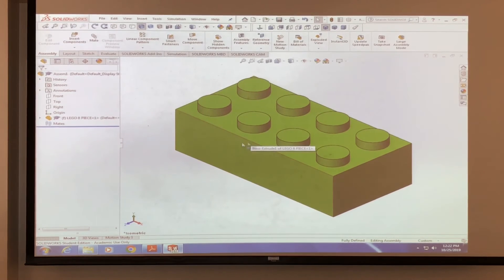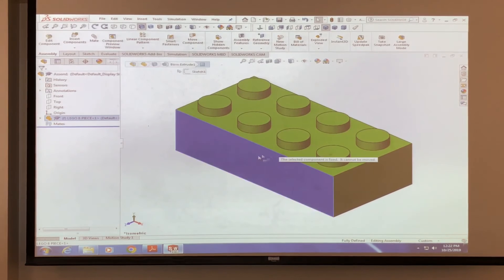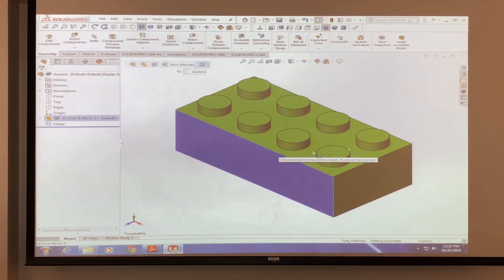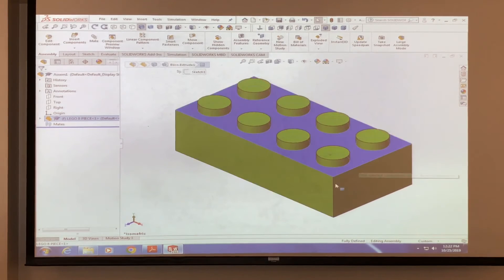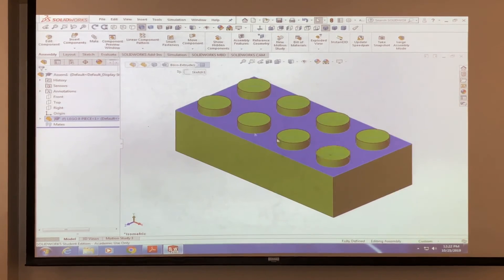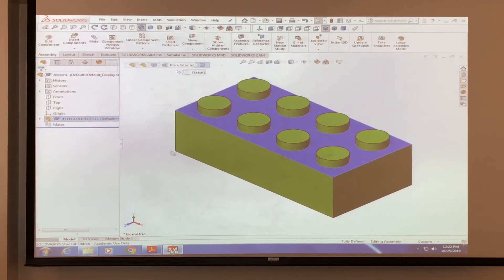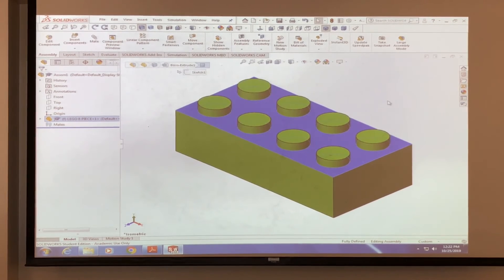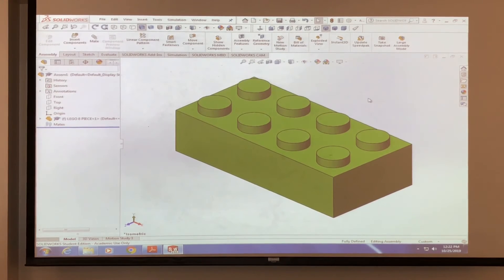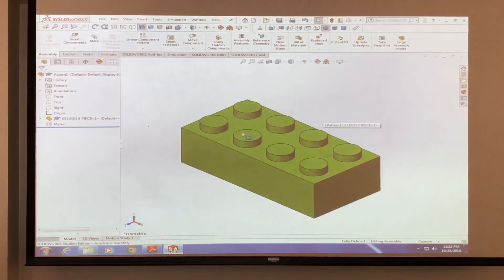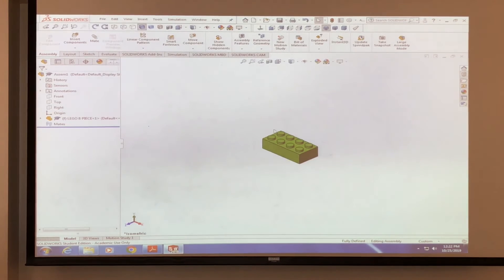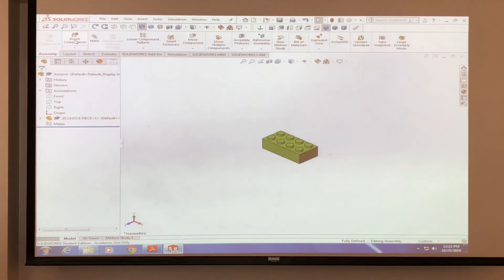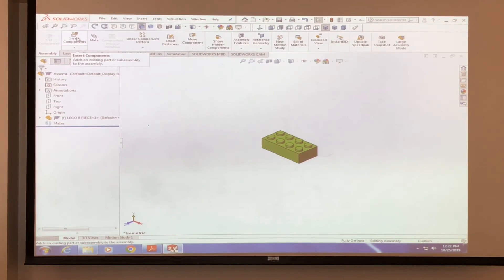So again, once you click that green check mark, this piece is not going to move. Keeps it set at the origin. So it's probably somewhere in the back right here. Okay, the next step is that you want to do is bring out another piece into the assembly, right? So we're going to zoom out and we're going to do the same thing again. Insert components.